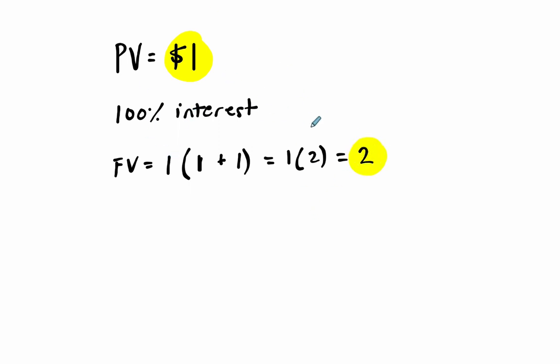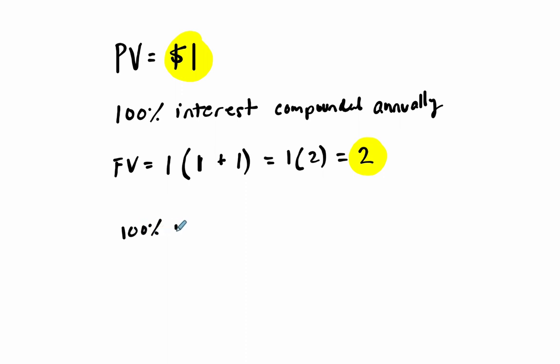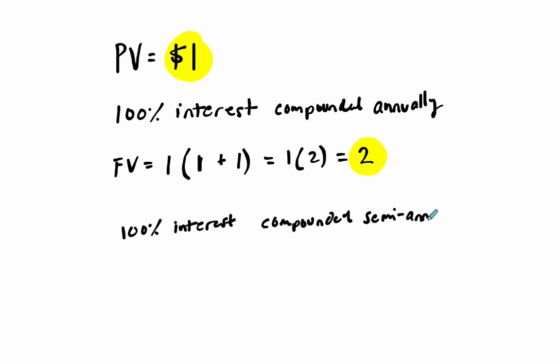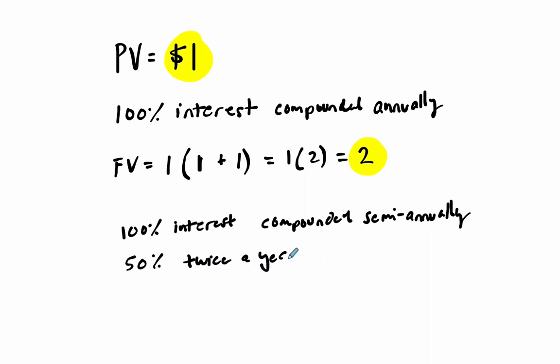But what if instead of 100% interest compounded once, or compounded annually, what if I offered you 100% interest compounded semi-annually? Now, before we plug it into our formula and think about it that way, let's think about what this means. It's saying you can get 50% twice a year. That's what it's offering you. So instead of getting 100% interest at once, we'll offer you 50% on your dollar once, let's say, halfway through the year, and then another 50% at the end. Is that better?